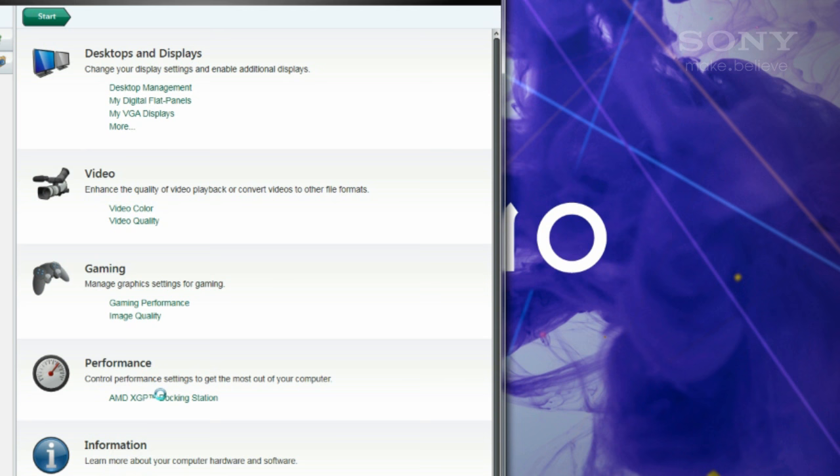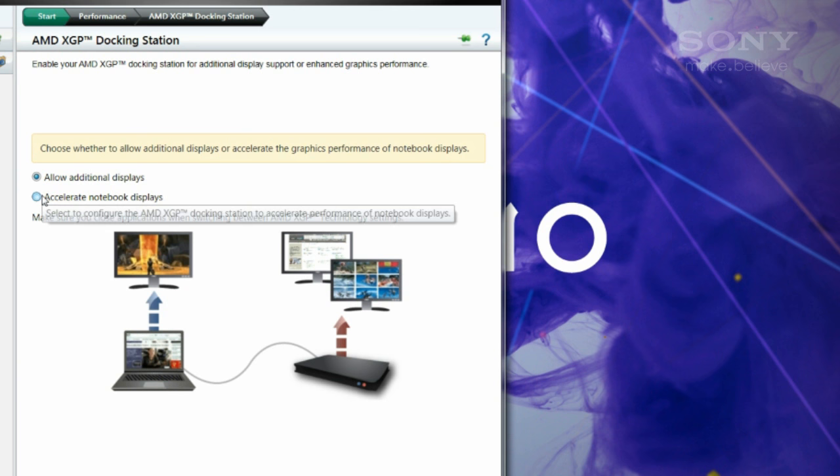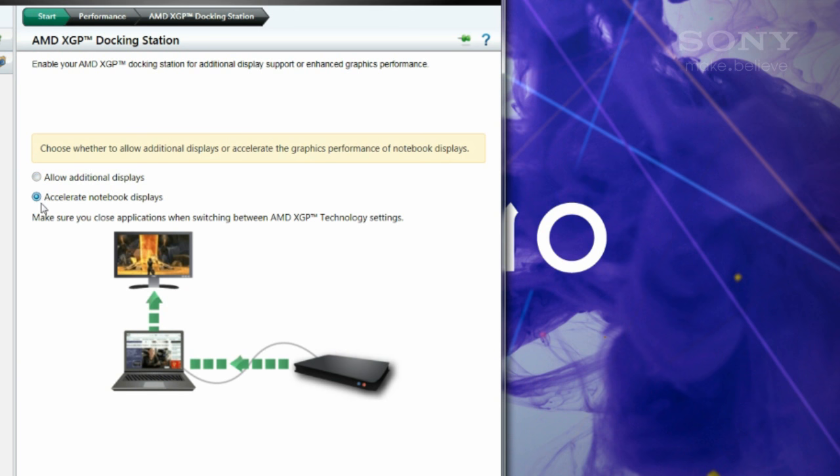If you're into gaming or other graphically intensive applications, you can use the dedicated graphics processor in the PMD to boost the graphics performance on the notebook's display by selecting that mode in the Catalyst display control panel.